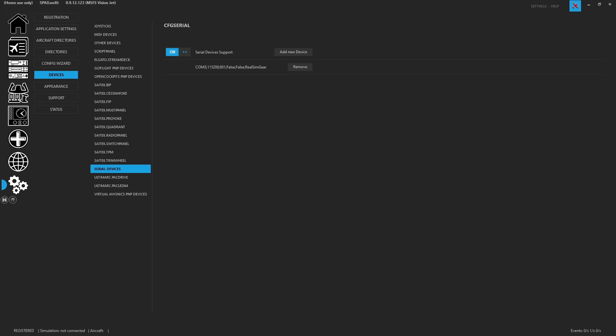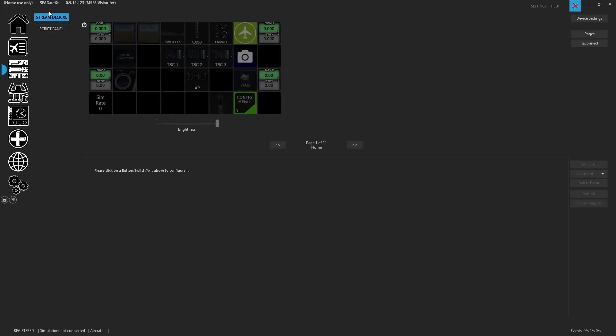One thing to note, if we come over here to panels, it will not show up yet. We're going to have to close it down and restart. So let's go ahead and do that now.